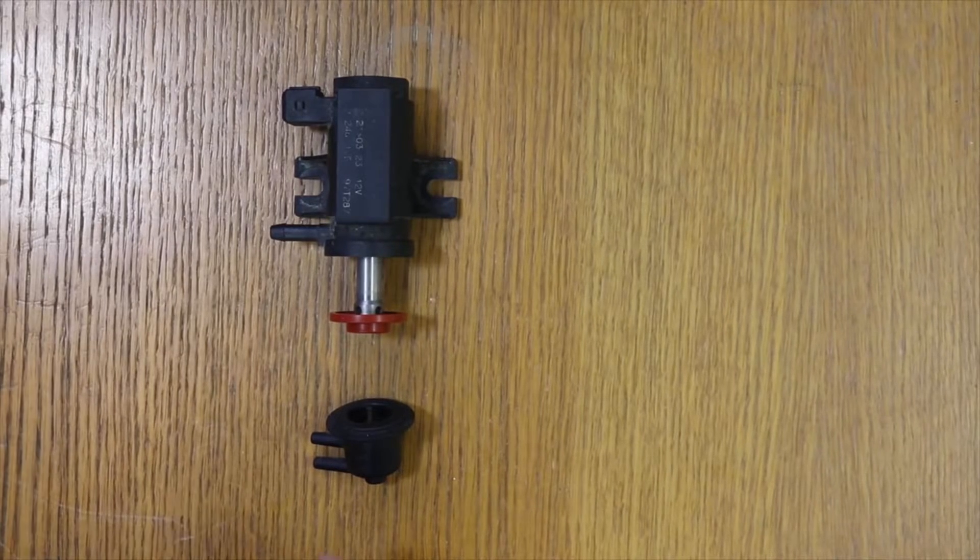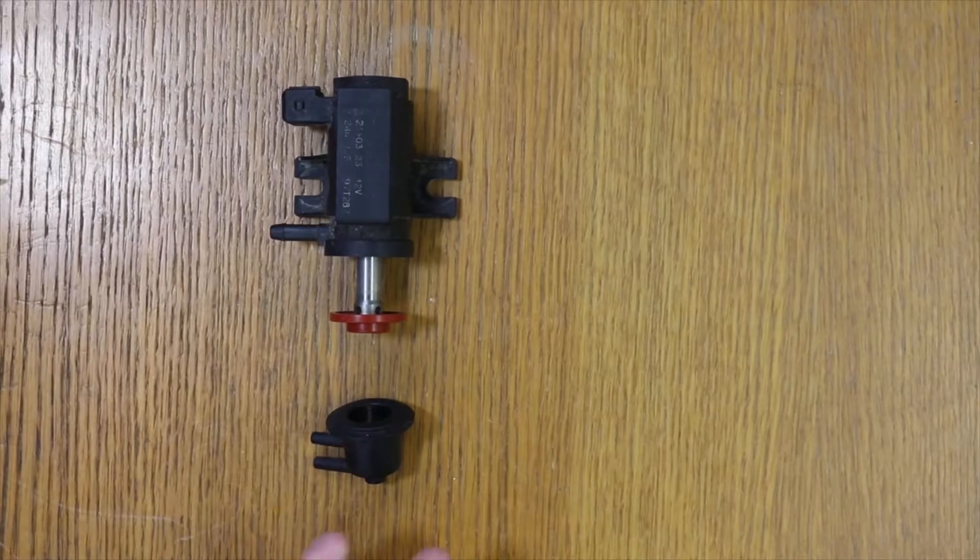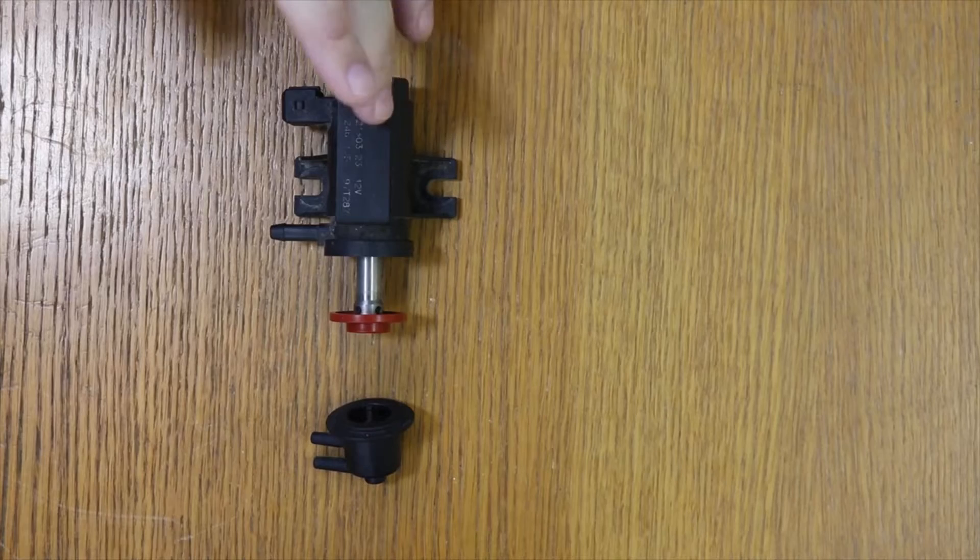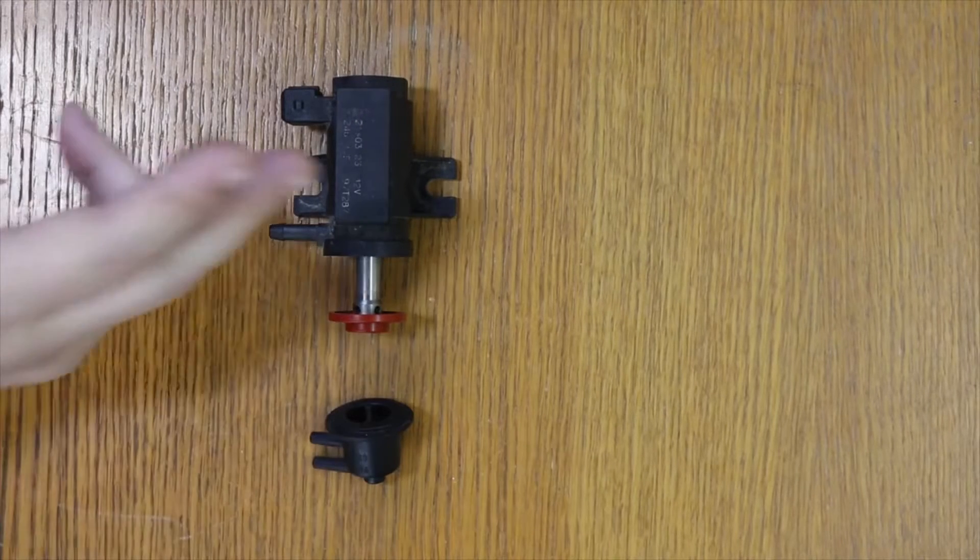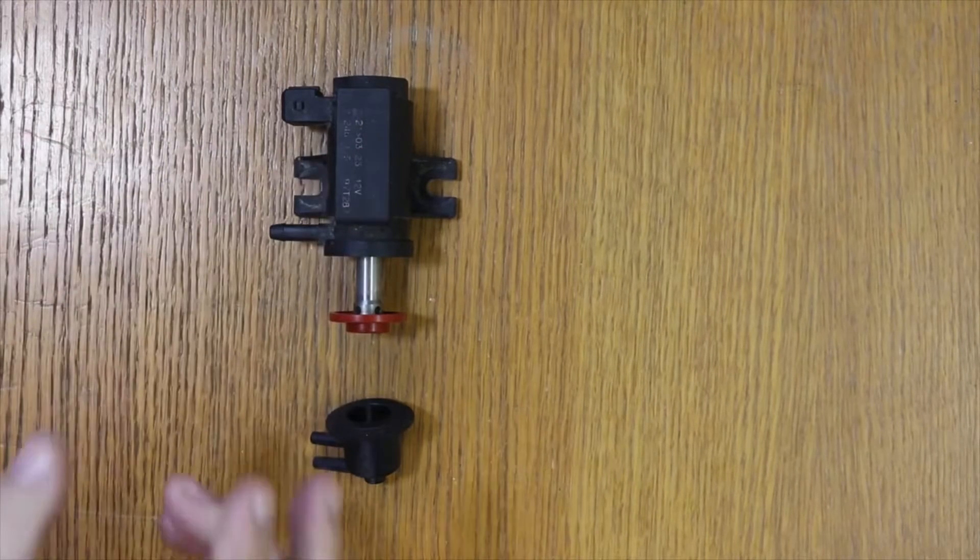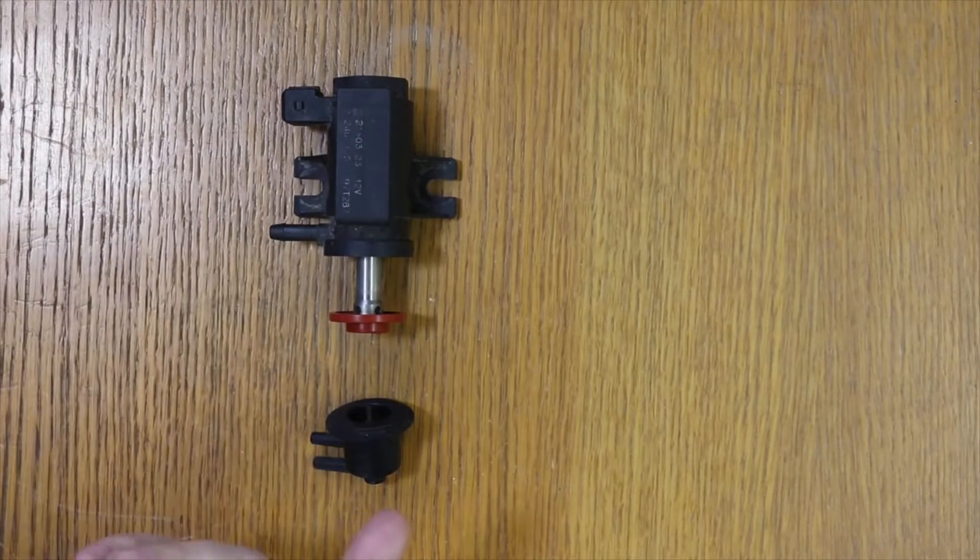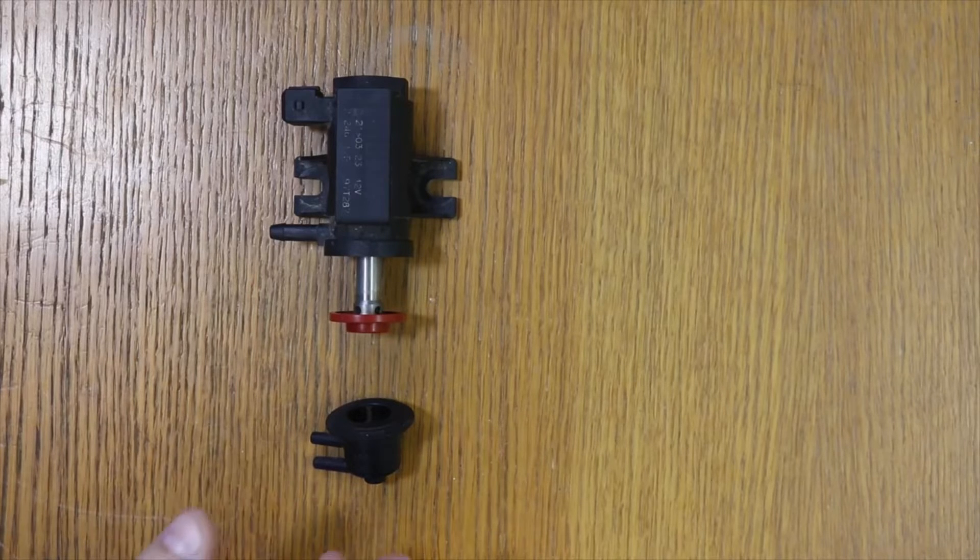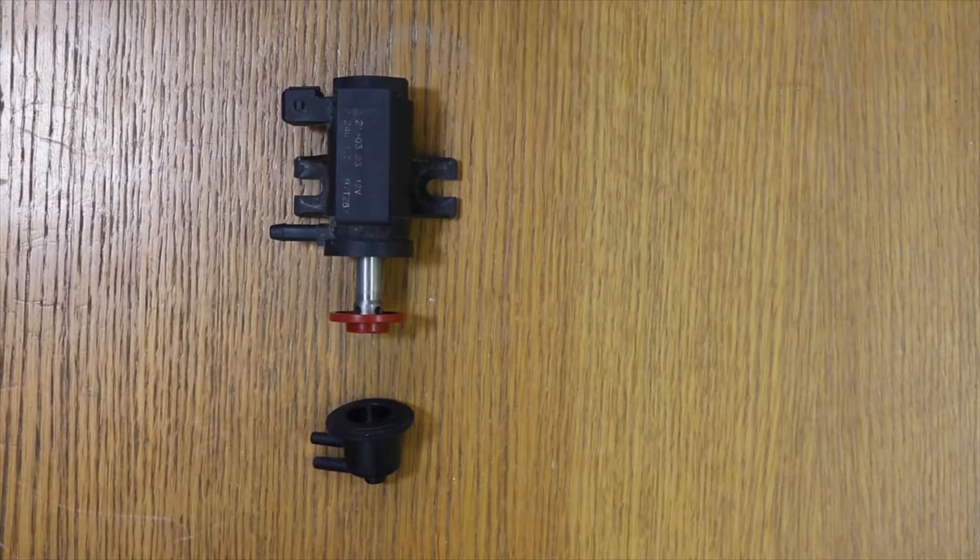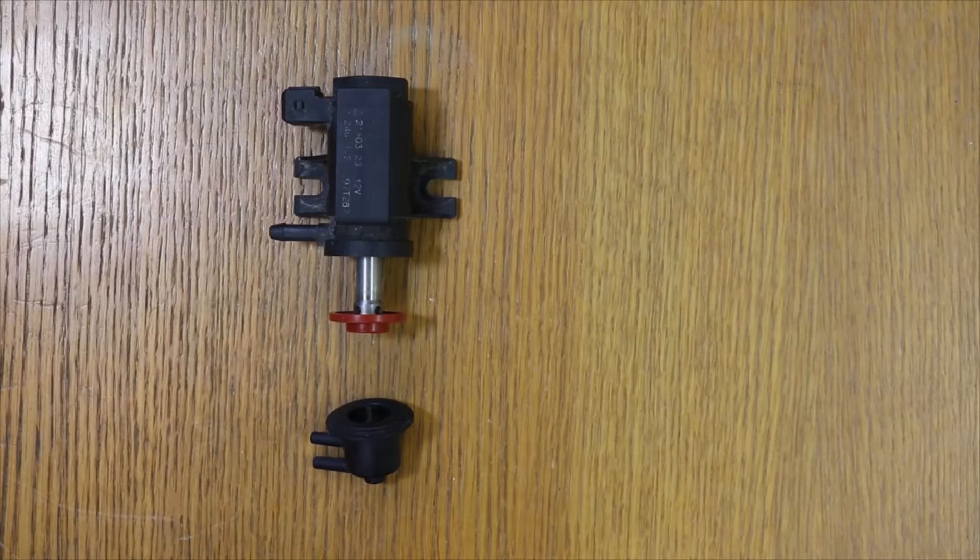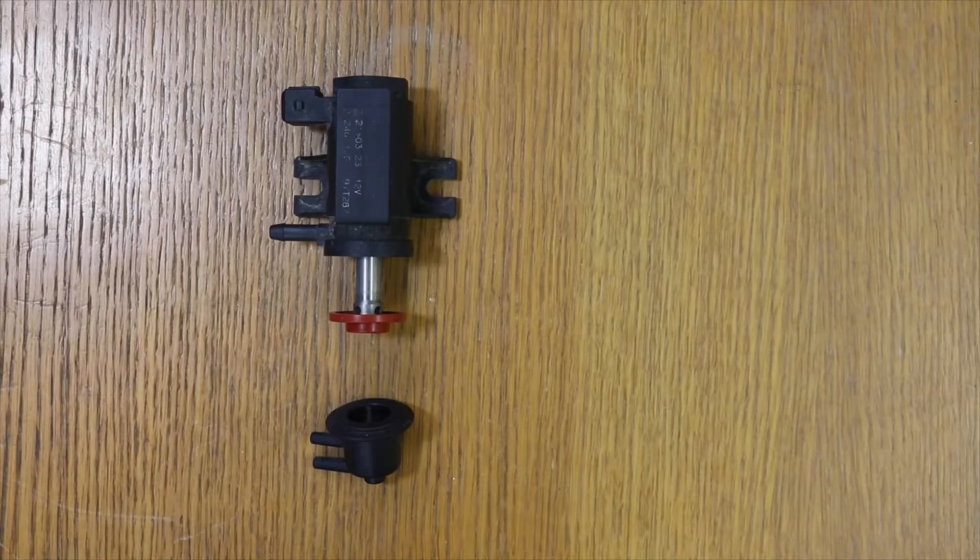The ECU controls the turbo through the turbo solenoid valve. The turbo solenoid valve controls the turbo actuator, and the turbo actuator controls, in a variable geometry turbo, the movement of the blades. In a fixed geometry turbo, it controls the movement of the wastegate, the opening or closing of the wastegate.